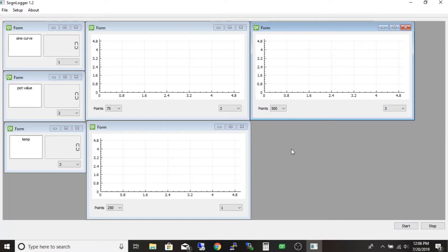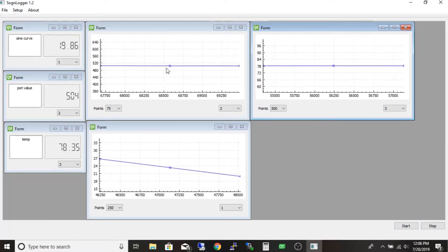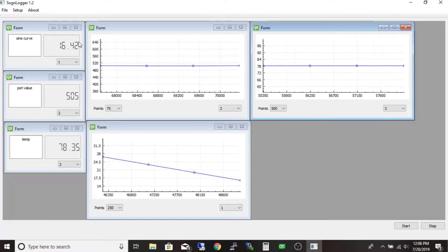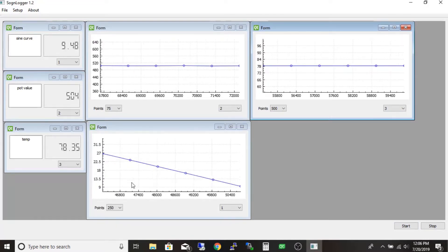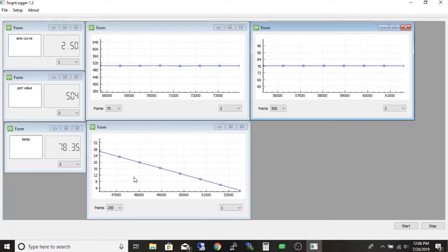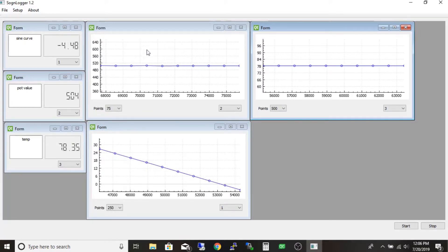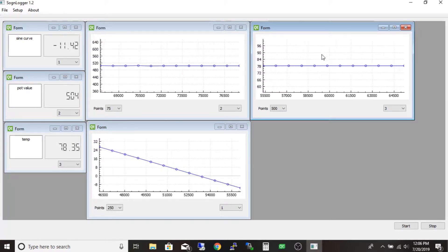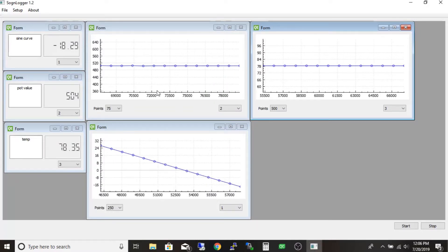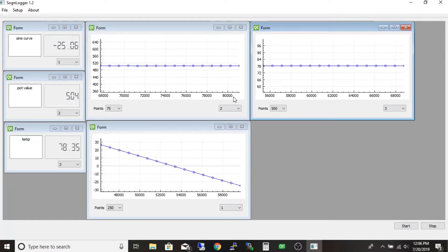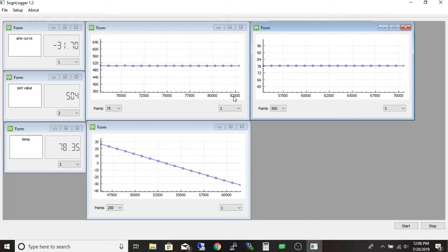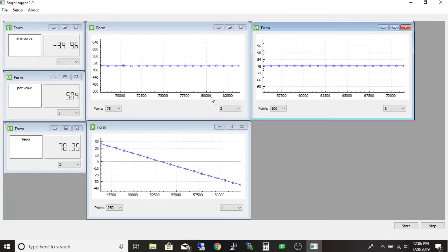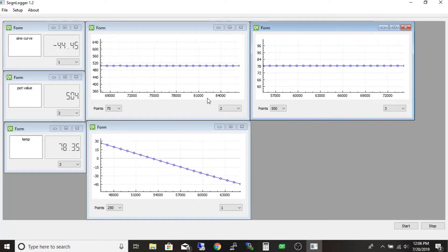And you see my data starts coming in. This here is my sine wave. You'll also notice that all of the graphs, they change dynamically. Now these numbers down here are like milliseconds. So yeah.